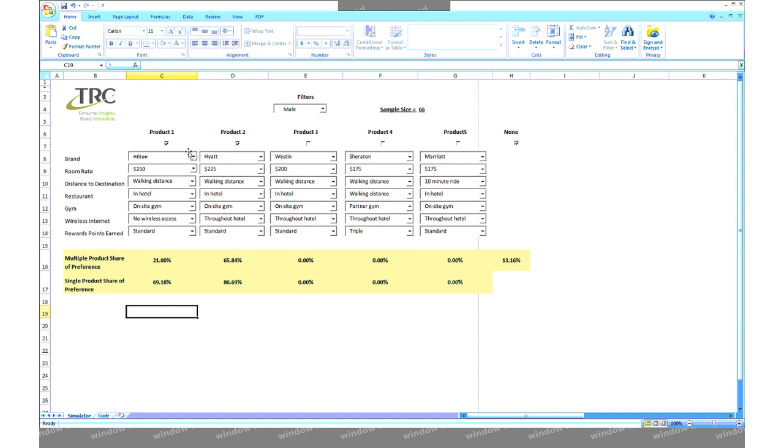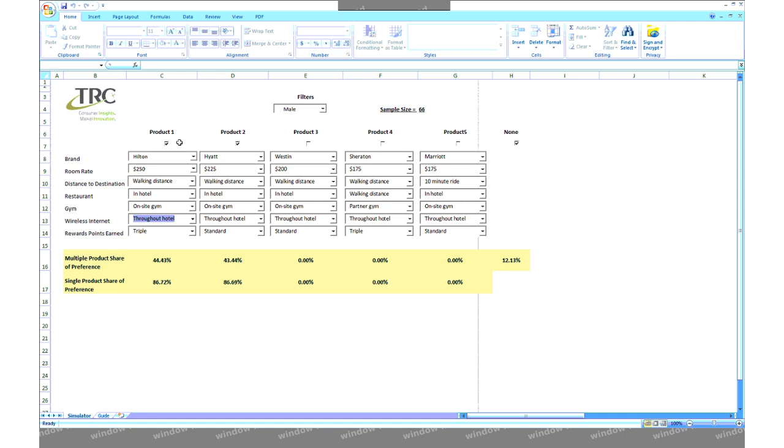Similarly, we can observe the impact any particular attribute has on a product by varying its levels and observing the resulting change in shares. An attribute whose levels result in larger changes in share is thought to be more important to respondents when choosing a product. These simulations can all be done either observing one product at a time or in a competitive setting where several products of different brands are competing for share.